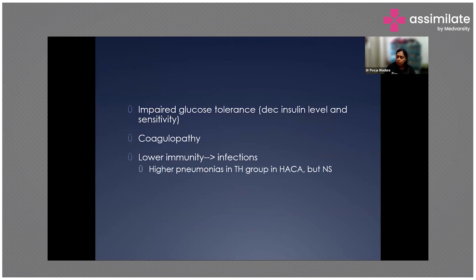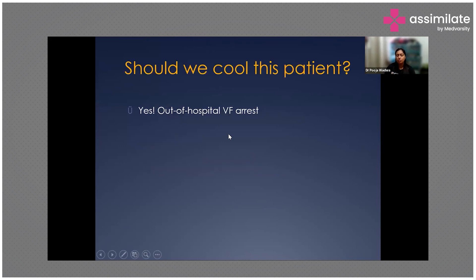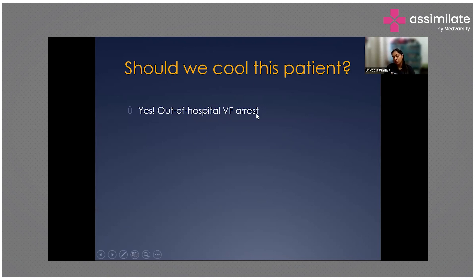Further complications include impaired glucose tolerance due to decreased insulin levels and sensitivity, increased risk of coagulopathy and therefore bleeding, and decreased immunity leading to increased susceptibility to infections. Patients receiving therapeutic hypothermia are more susceptible to pneumonia than patients at normal temperatures. In conclusion, patients who suffered VF — whether in-hospital or out-of-hospital — should be treated with therapeutic hypothermia.